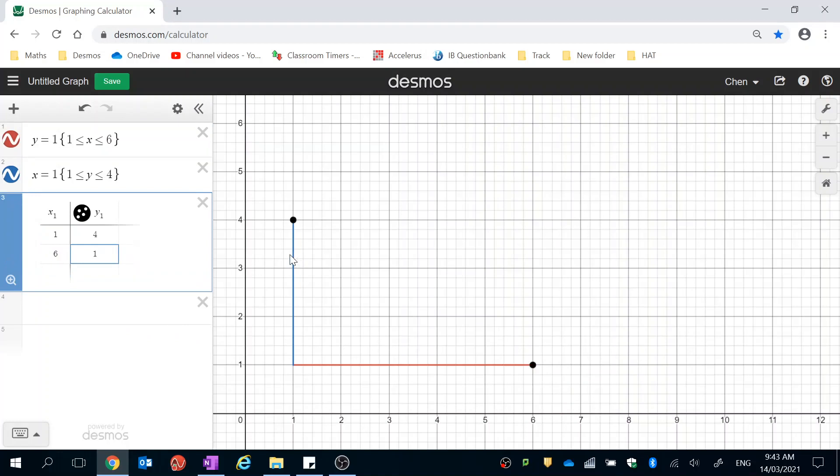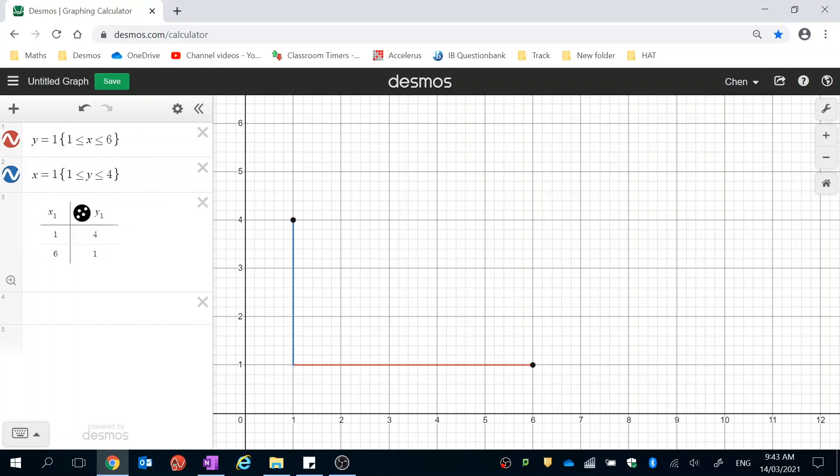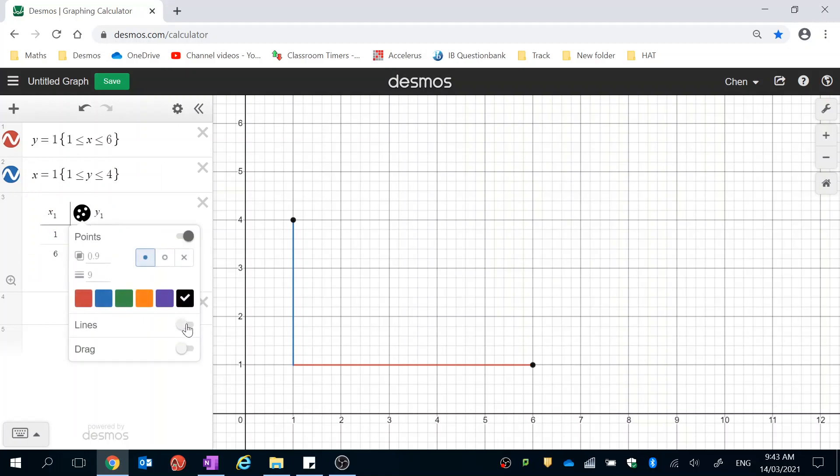And then we're going to join these points by doing this. So, see this button next to Y1? You can also do that to your other lines as well, and you can click and hold to get some options. So, we're going to click and hold on this one to bring up some options, and then we're just going to turn the lines on. And, tada, finished.